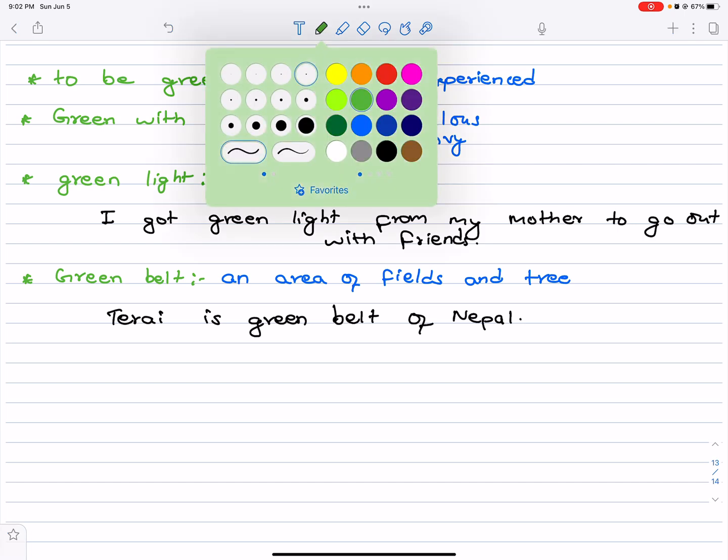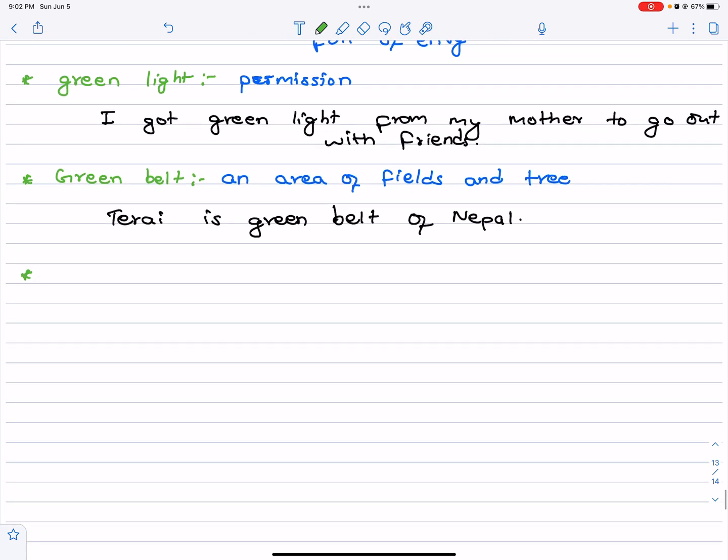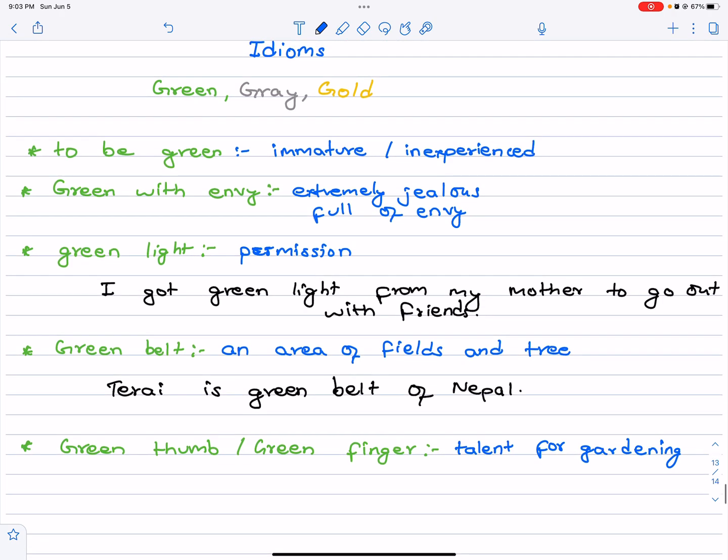Really important, this is used in movies also. Green thumb or green finger. It is used to describe someone who has talent for gardening. He or she has ability to make plants grow. The garden is beautiful, you must have a green thumb.